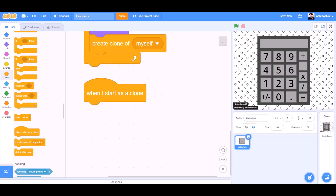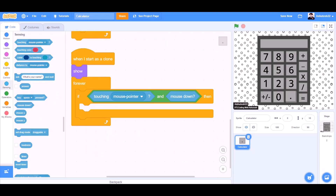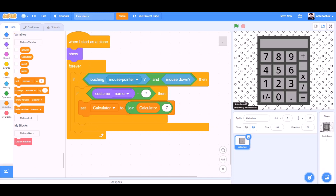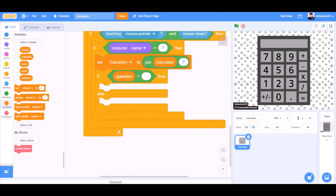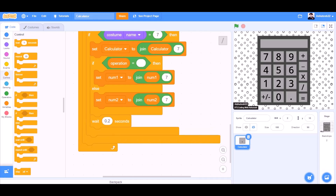When I start as a clone: show, forever. If touching mouse pointer and mouse down, then if costume name equals 7, then set calculator to join calculator and 7. If operation equals blank, then set num1 to join num1 and 7. Wait 0.2 seconds.